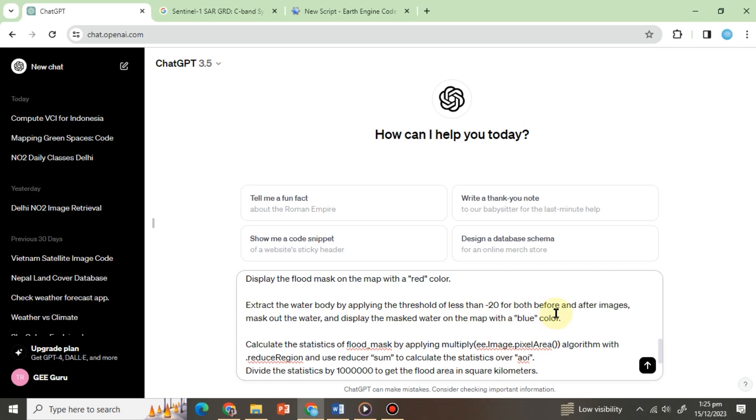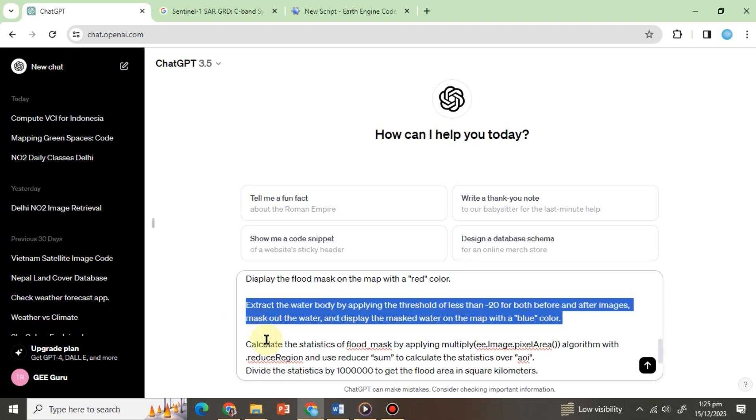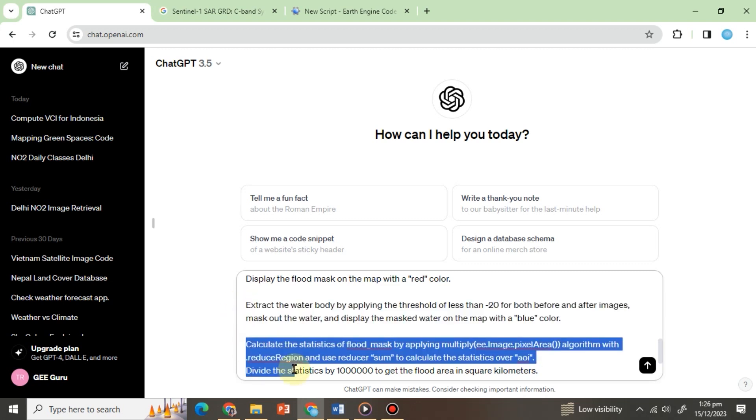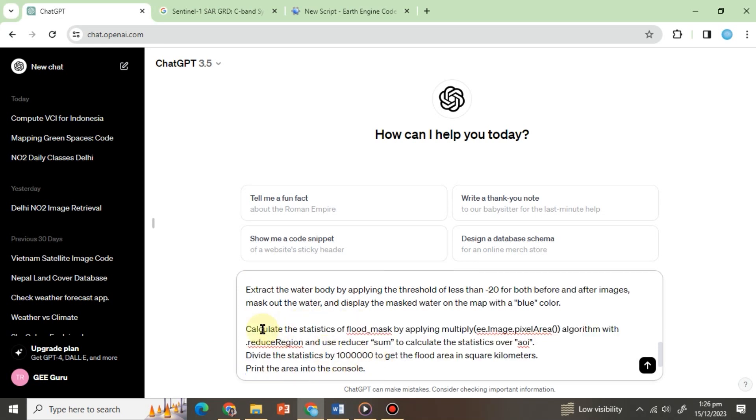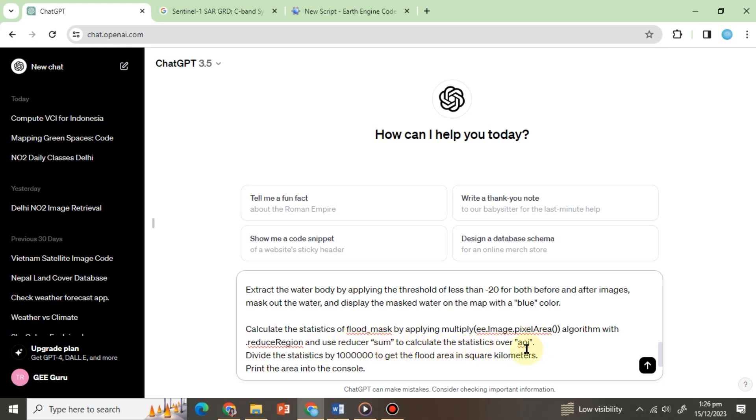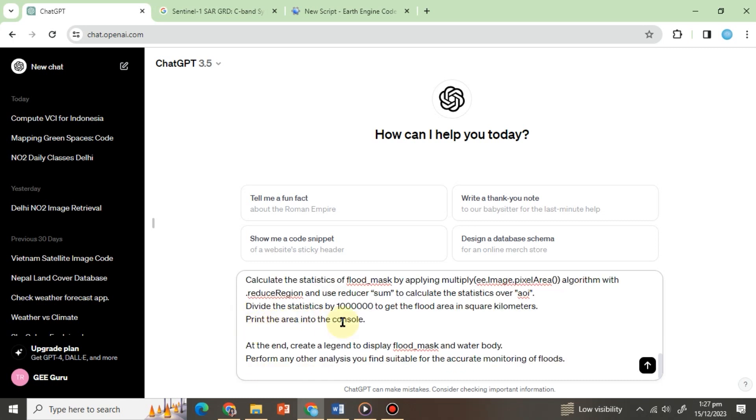Now we will ask ChatGPT to calculate the stats of flood water in square kilometers and print them into the console. We will write: calculate the statistics of flood_mask by applying this algorithm and use reducer sum to calculate the statistics over AOI. Divide the statistics by one million to get the flood area in square kilometers. Print the area into the console.